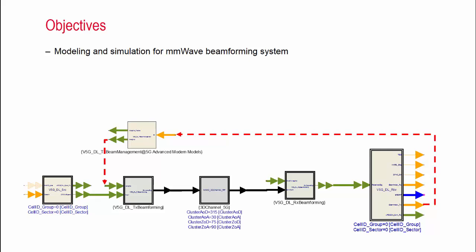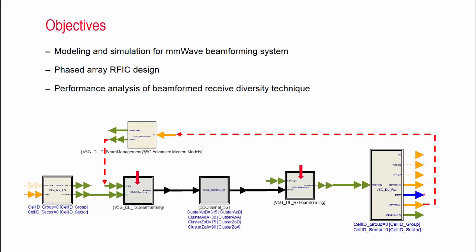Then, we will create a phased array RFIC behavioral models using both time domain and frequency domain simulation techniques, and analyze them exactly how they work. We will do some practical receiver-diversity system modeling and analyze the performance.